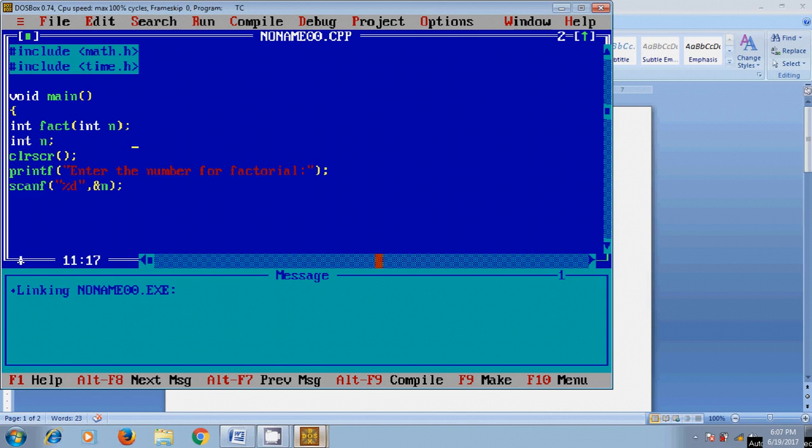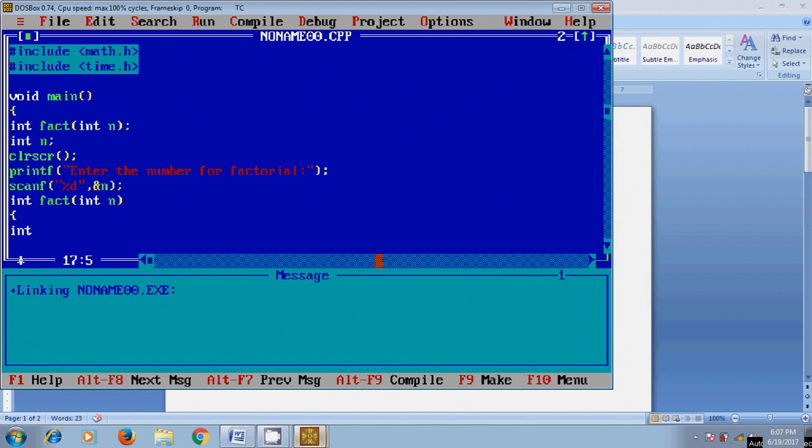Now we need to define the function. Here we need to define a variable for storing the value of the factorial int x. I will use an if statement for finding the factorial with the condition n equal to 1.